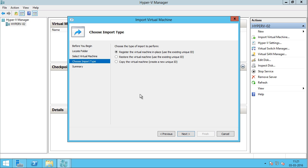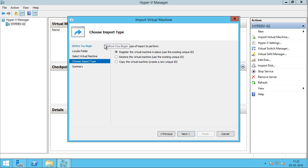Now you need to select the import type. You have three options. The first option is Register the virtual machine in place — Use the existing unique ID. This option will simply register the virtual machine on the new host, Hyper-V02, with the existing unique ID of the virtual machine, and the storage location will still be the same — in my case, Hyper-V01 C drive, server2003.